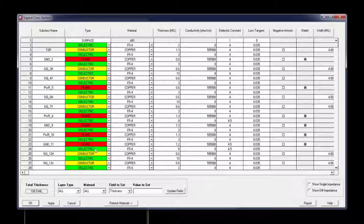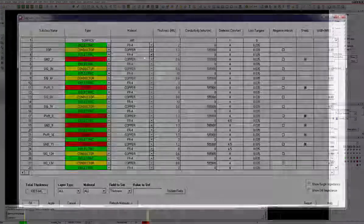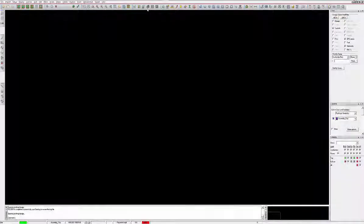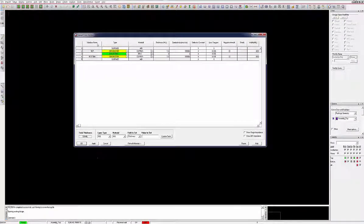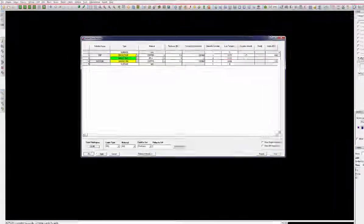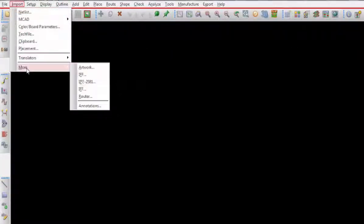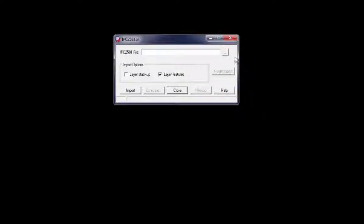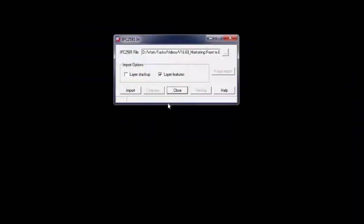Another available option is to use a new and upcoming standard that numerous board manufacturers are adopting. That standard is IPC 2581. One of the subset benefits of this new standard is that it allows for build information to be transferred electronically into your design package.